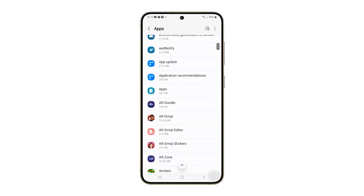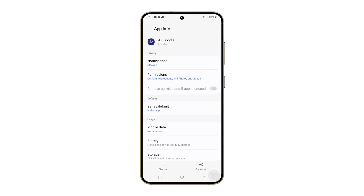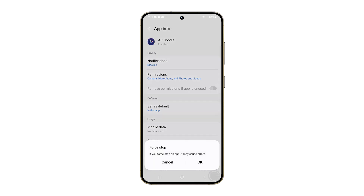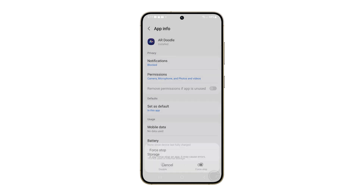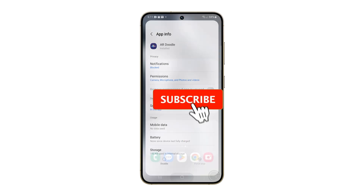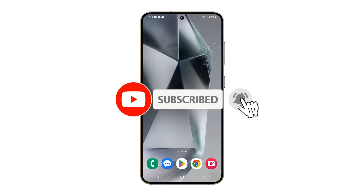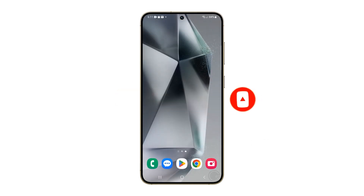Find the app you want to stop and tap on it. Tap Force Stop at the bottom right of the screen. And that's how you force stop apps on your Galaxy S24. We hope this guide has been helpful. Thanks for watching.